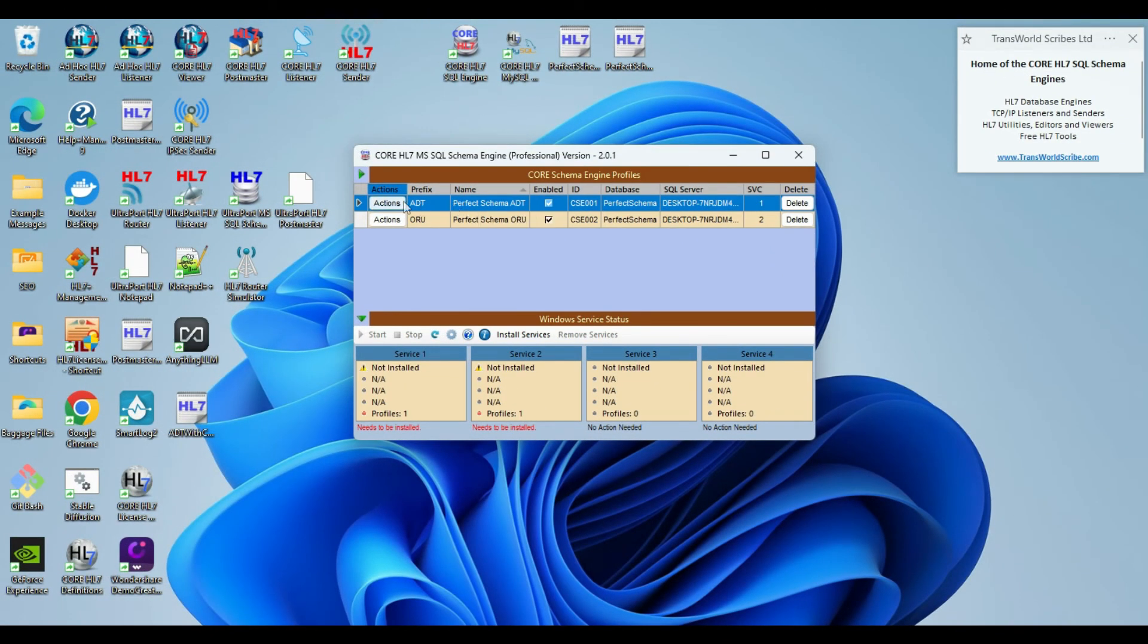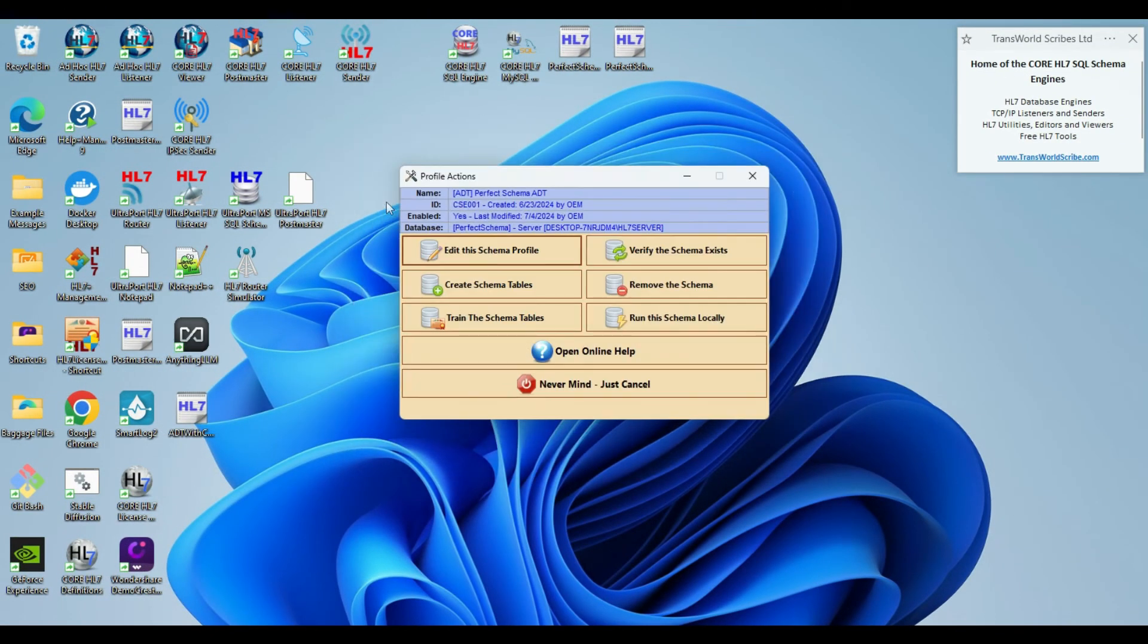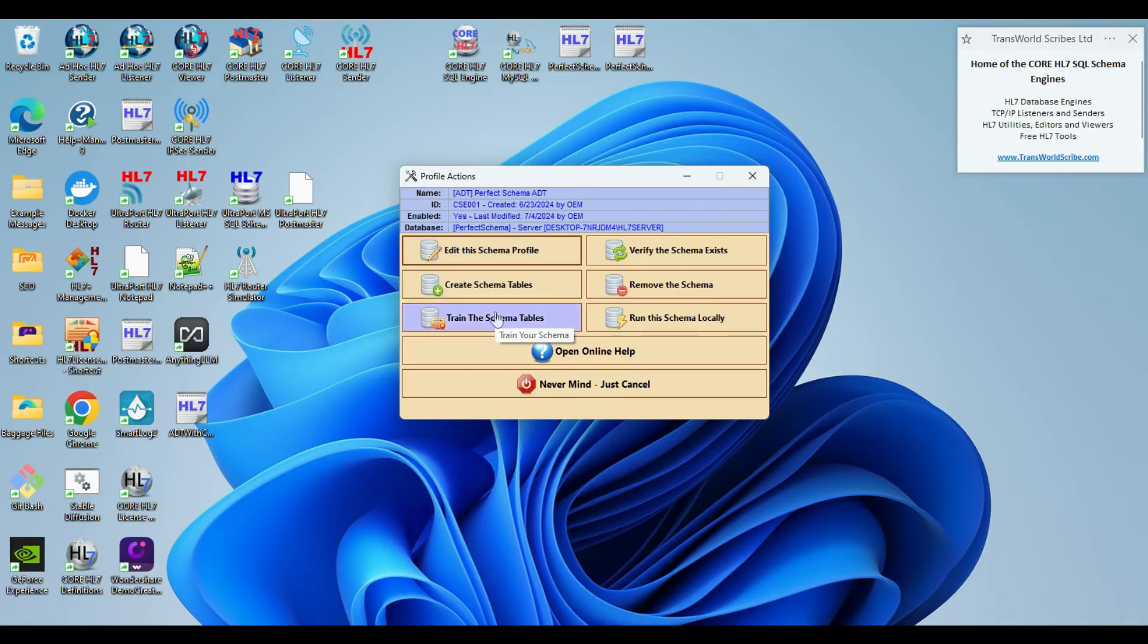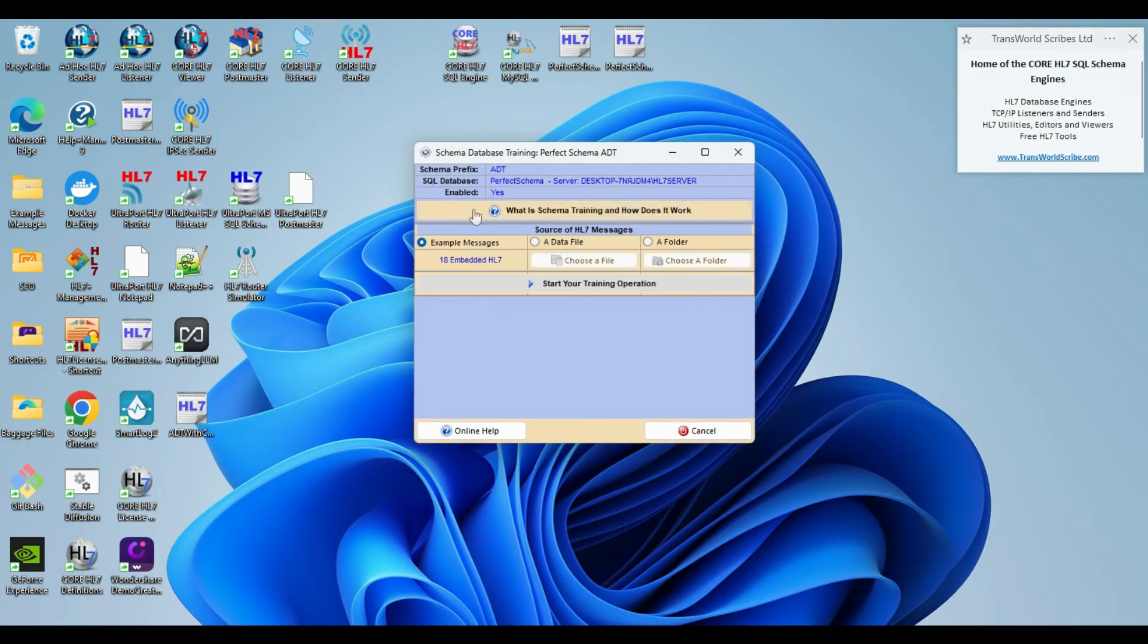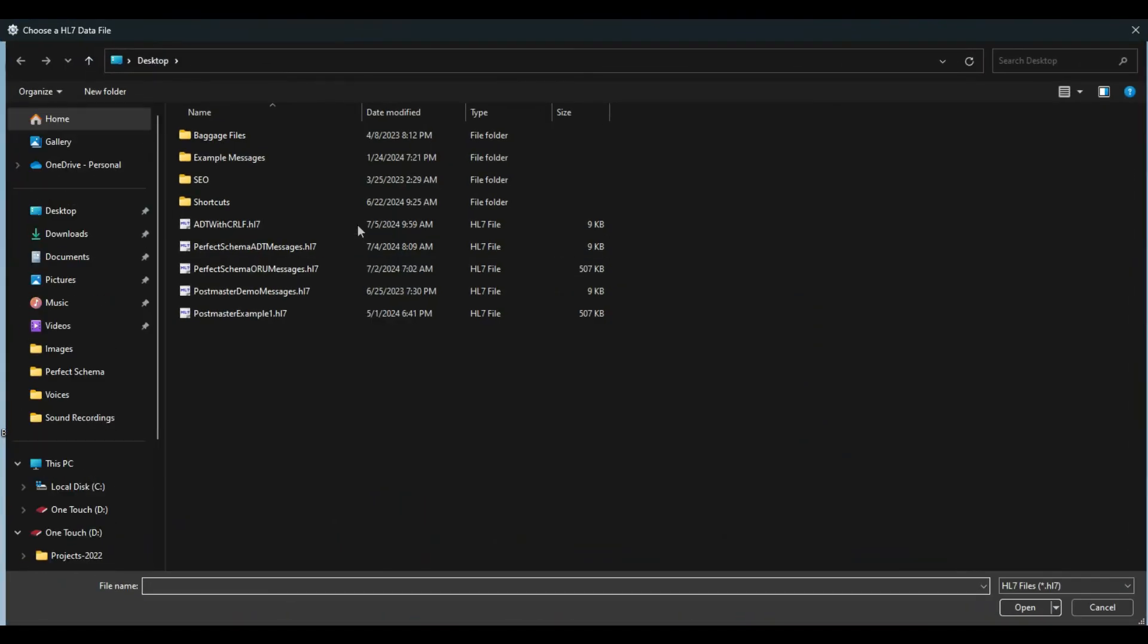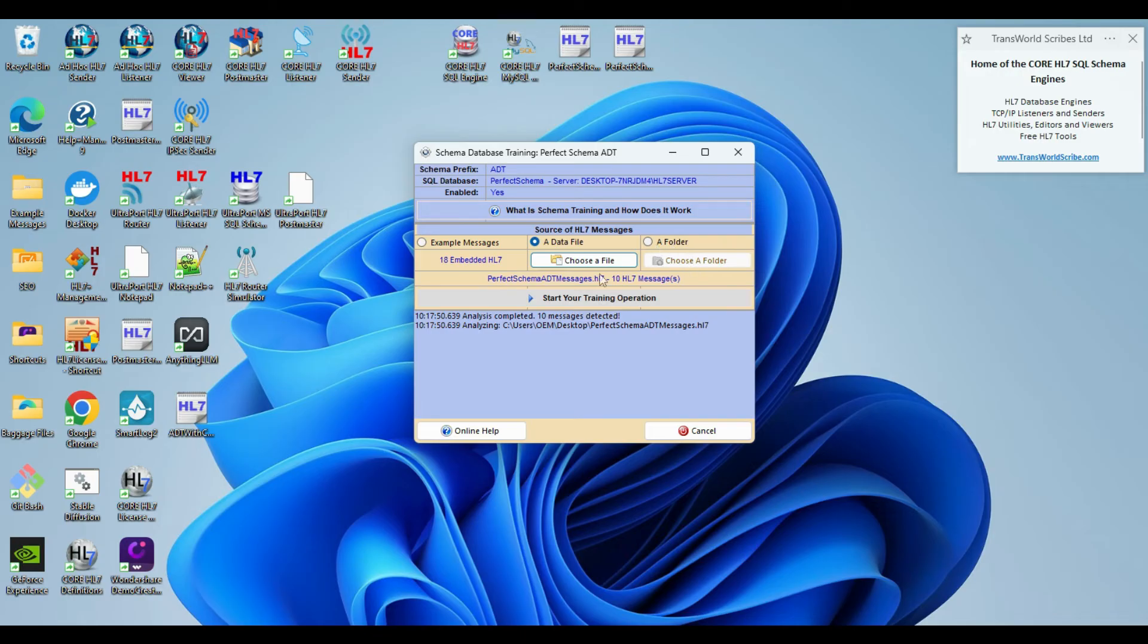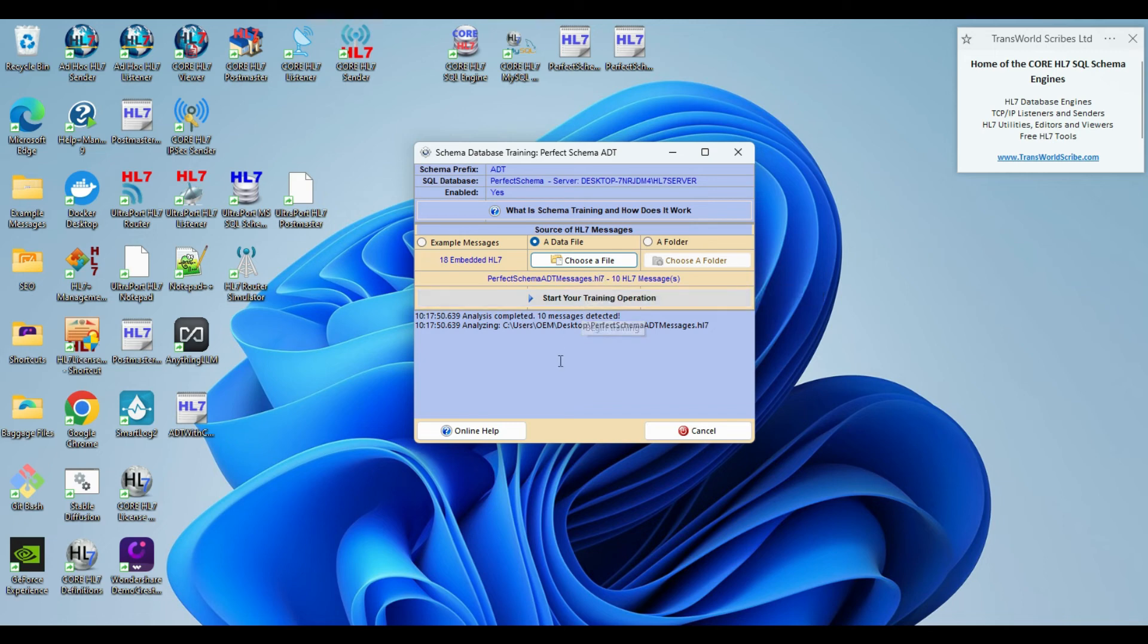Training your core SQL schema tables to produce the perfect HL7 database is shockingly easy to do. All that I have to do is open the actions menu and then click the train the schema tables button. This will open the database training window. In here, all that I have to do is select either a single file containing messages, or I can select a folder containing HL7 message data files and it will train using all of the files found in that folder. This means that you can train your schema tables with tens of thousands of HL7 messages if you want to.